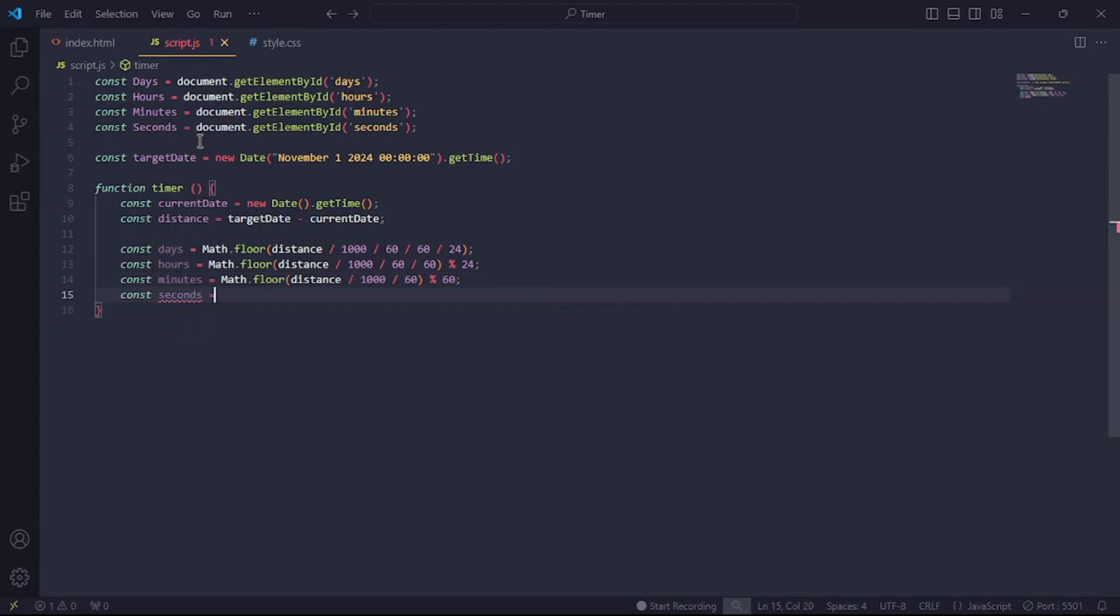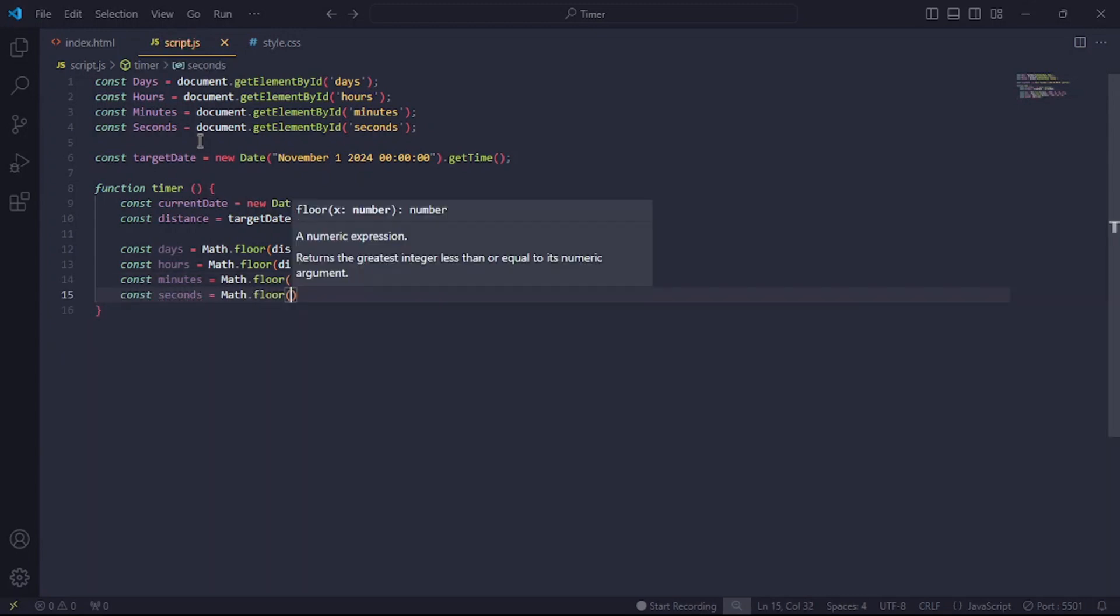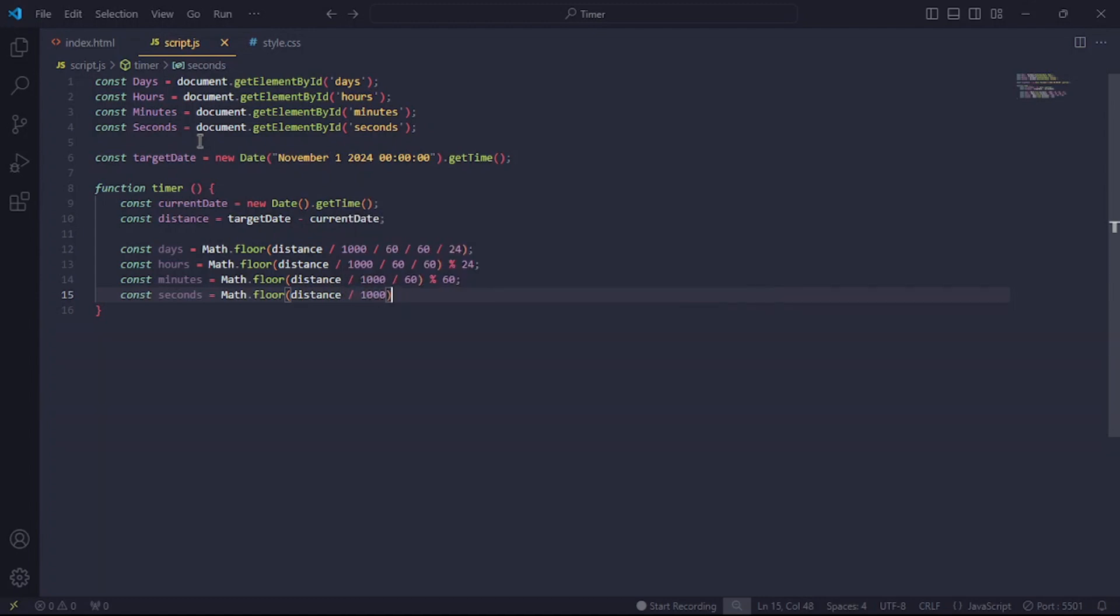Lastly, the seconds. For that, divide the distance by 1000 and mod the result with 60 to find the seconds that pass each minute. I hope we're all still on track. I know this part is a little tricky, but just try to hang on.